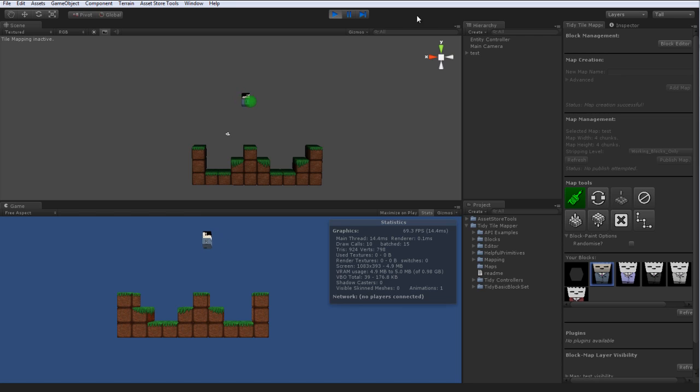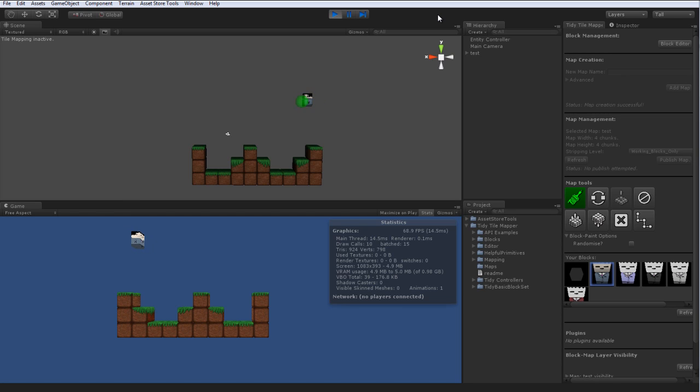As you can see in our top window there, he will patrol horizontally until he finds an obstacle and then he will revert and continue on his way. That's a very simple controller there.